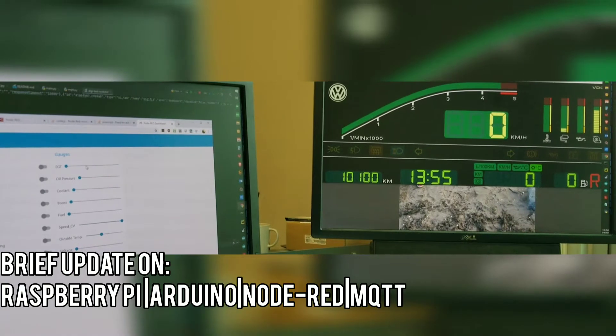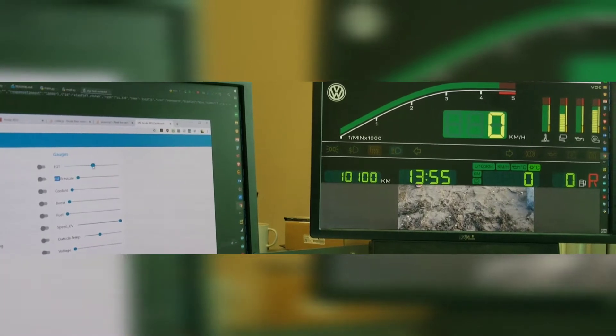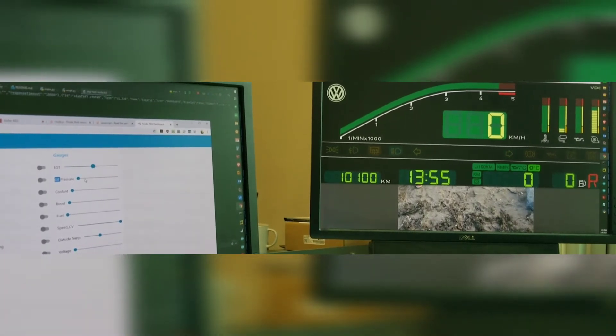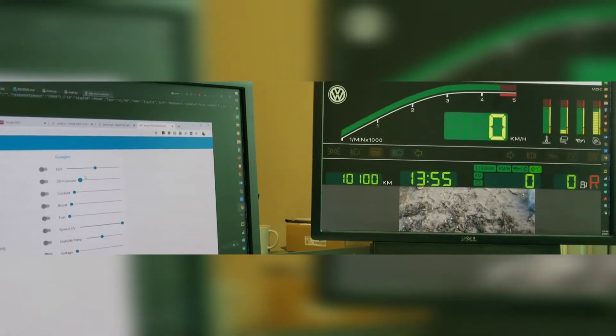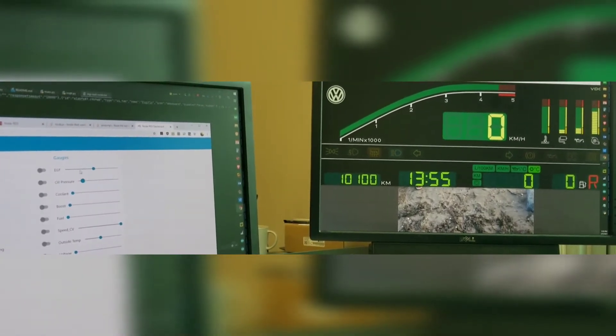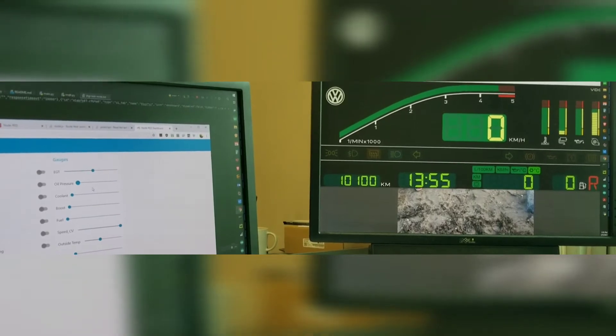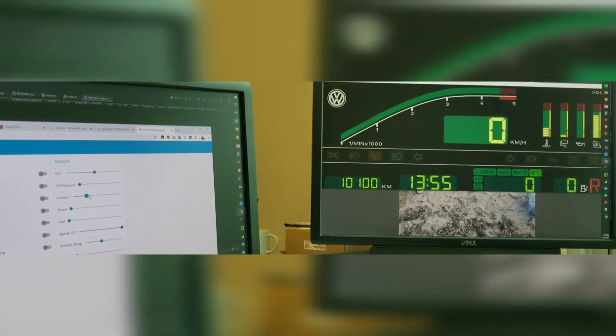All right, so I've got the MQTT dashboard set up. Now that's courtesy of Andy Mark III off Reddit.